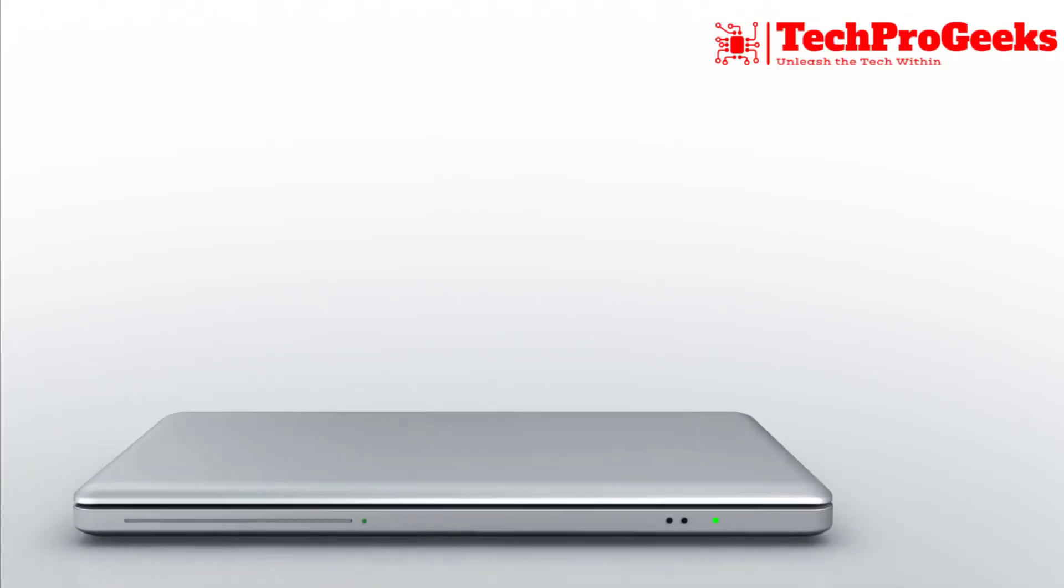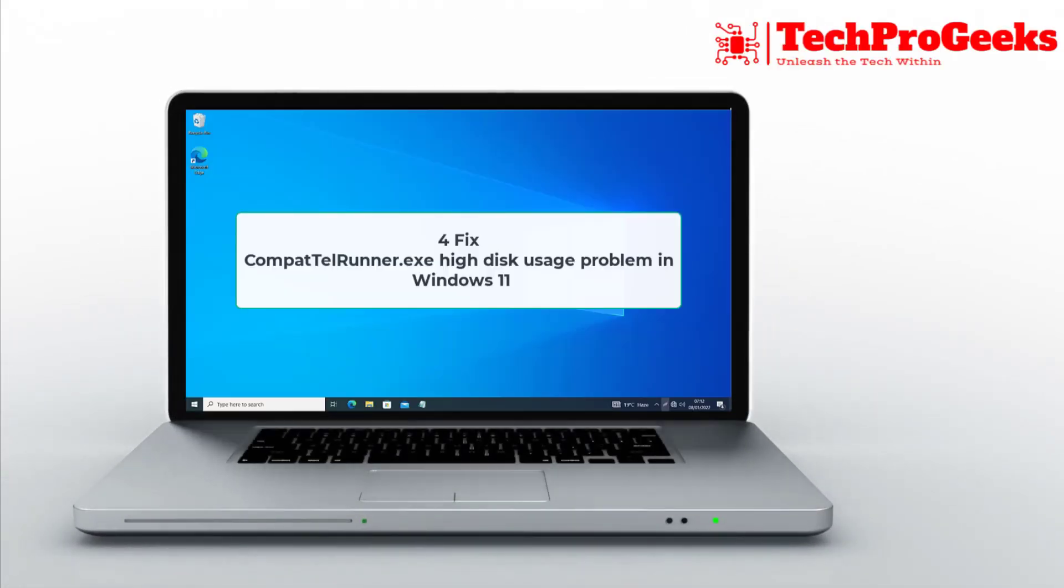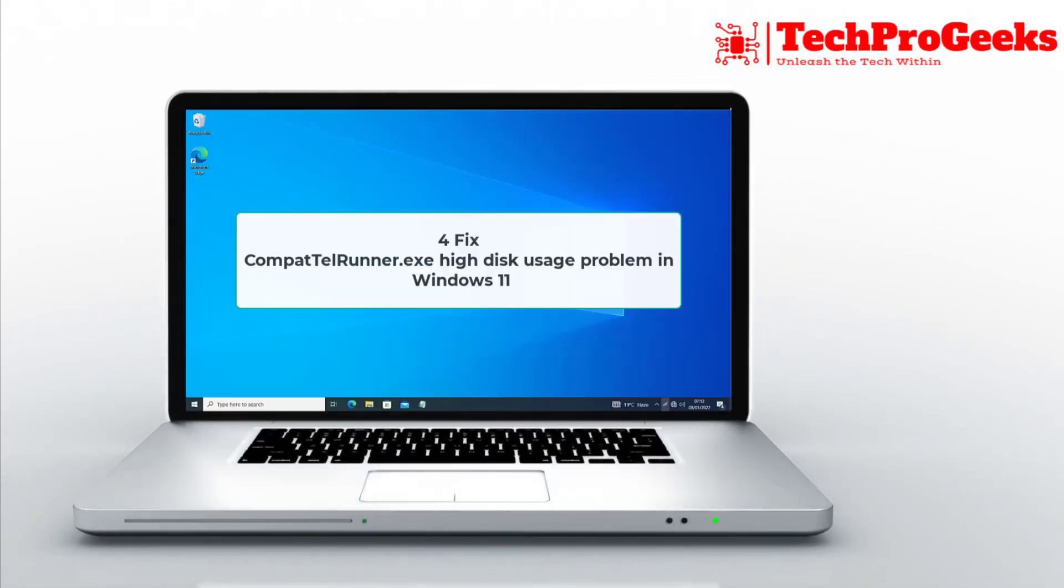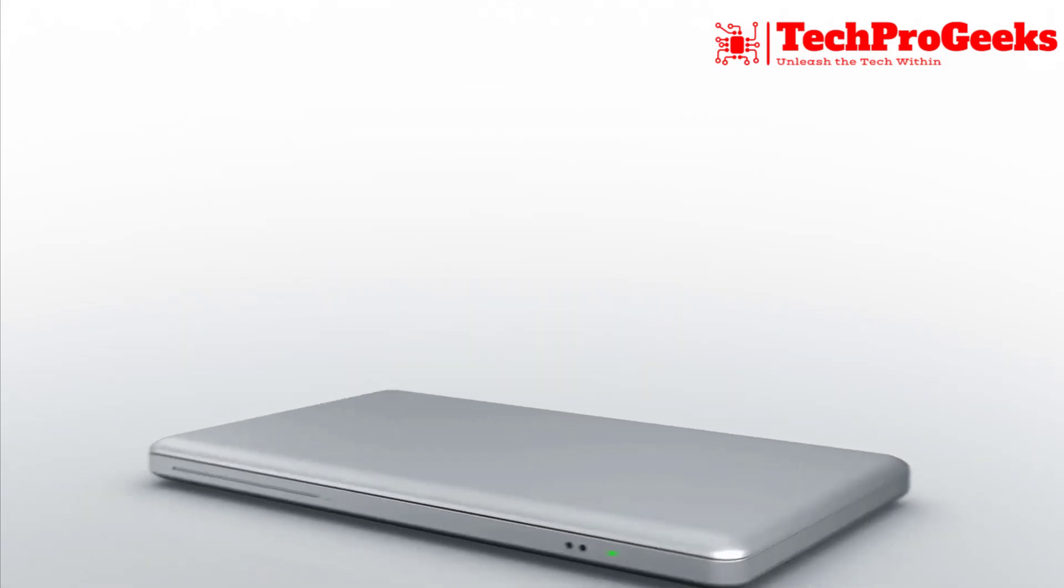Dealing with high disk usage from CompactTelRunner.exe on Windows 11? Here are four quick fixes to resolve this issue.